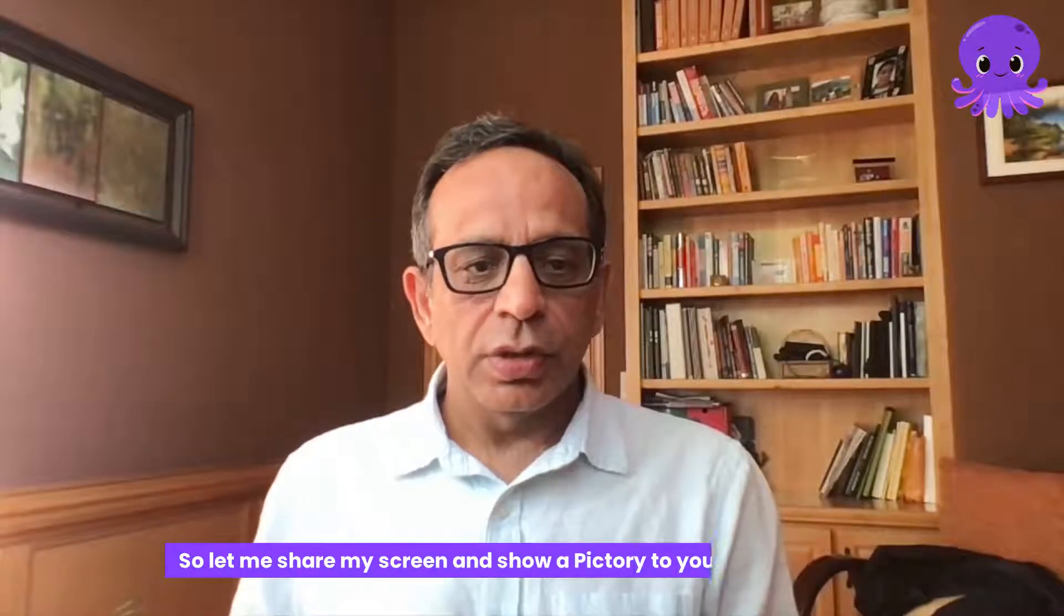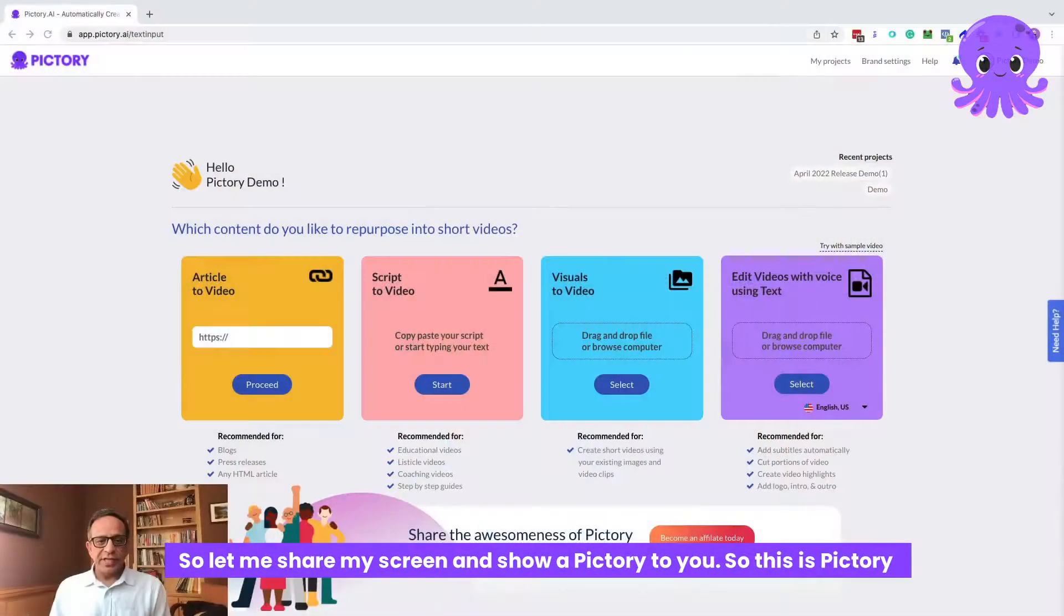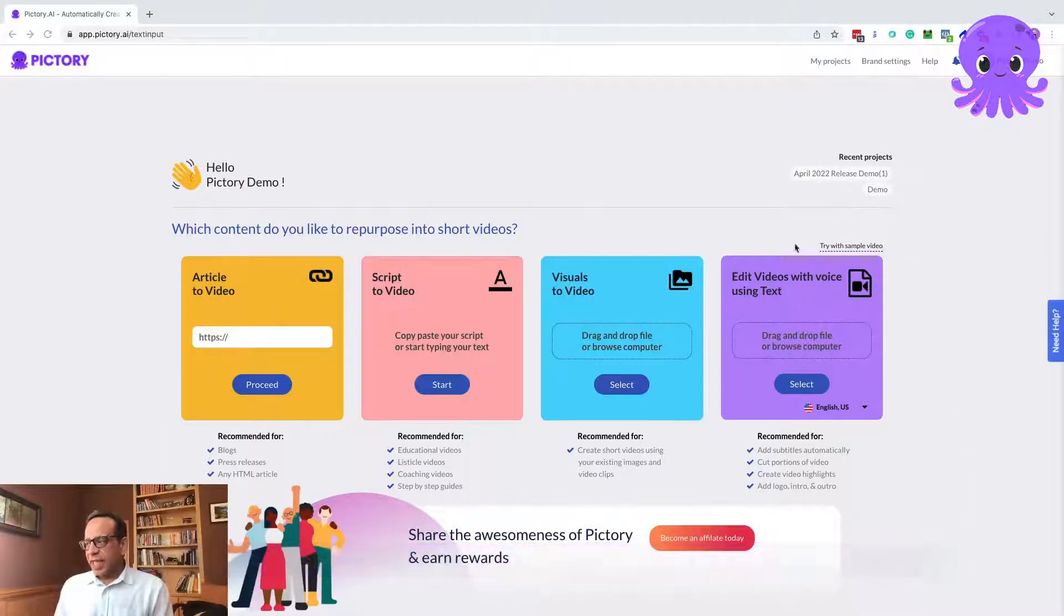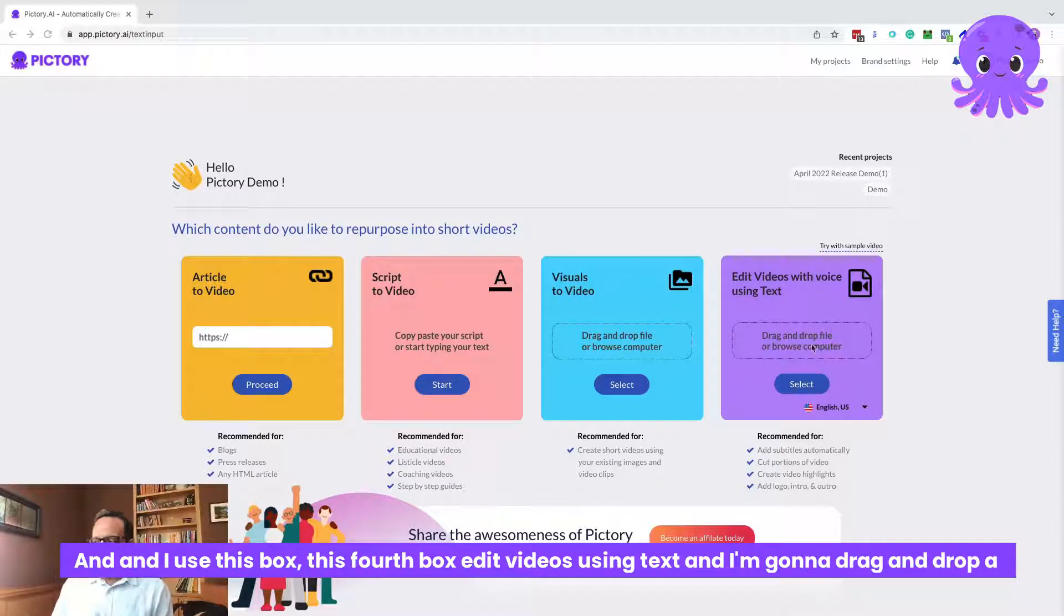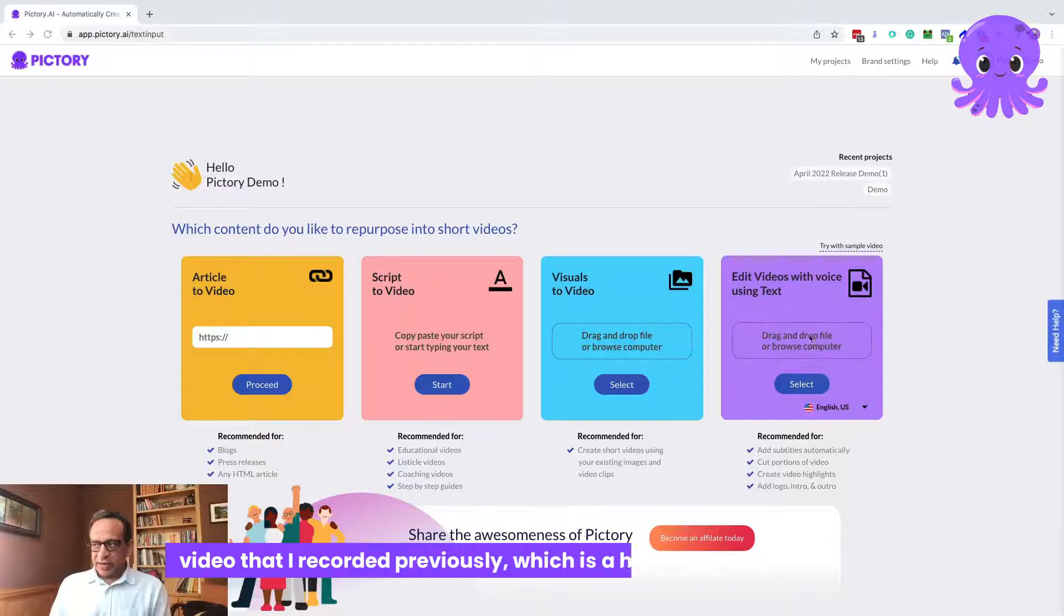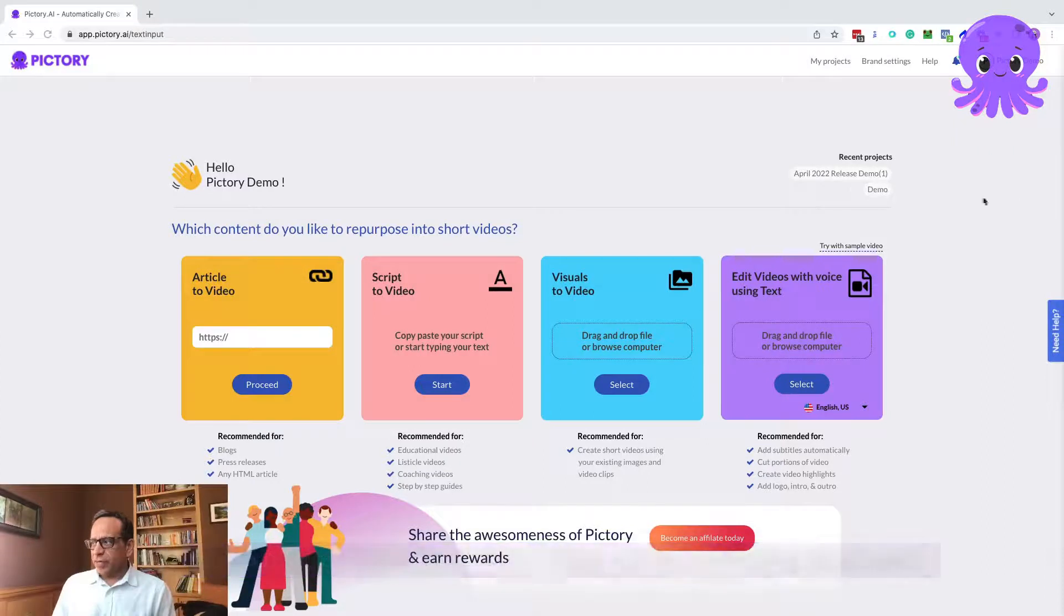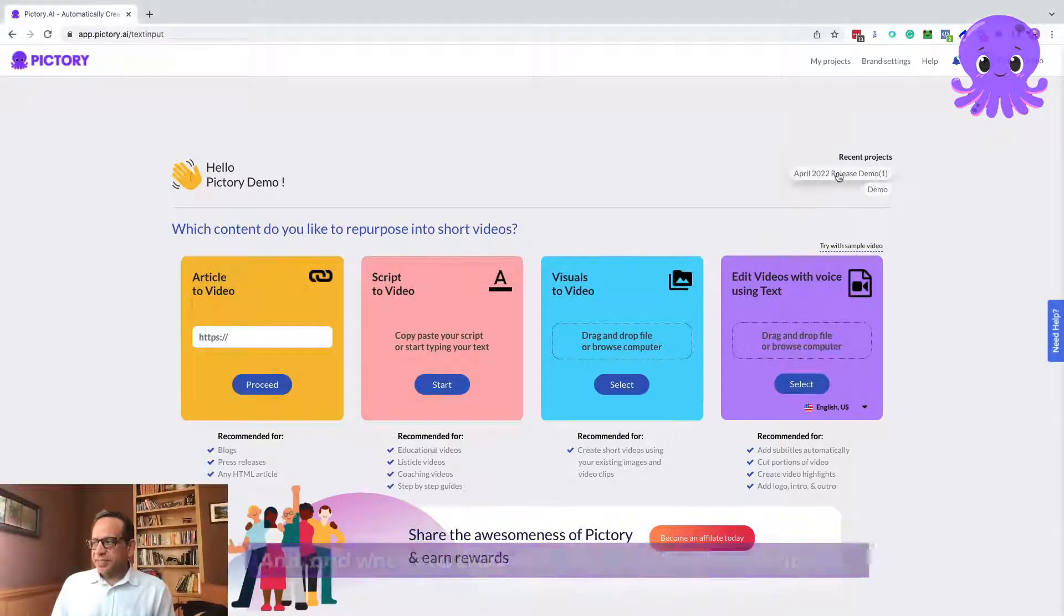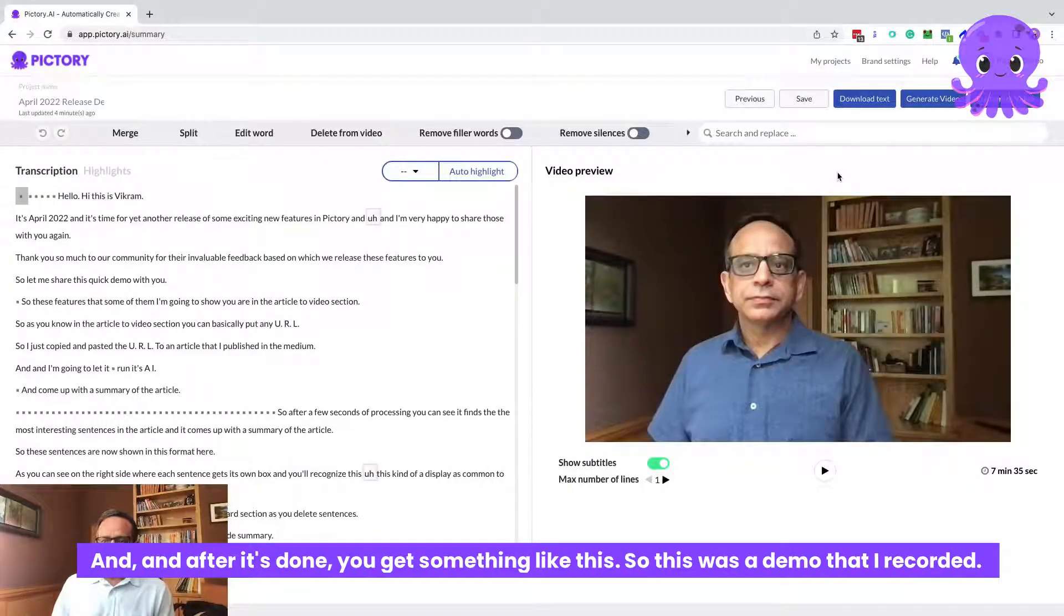Let me share my screen and show PictOry to you. This is PictOry and I use this box, this fourth box, edit videos using text. I'm going to drag and drop a video that I recorded previously, which is a horizontal long form video. When you drag and drop it, PictOry transcribes it and after it's done, you get something like this.